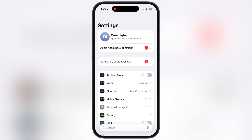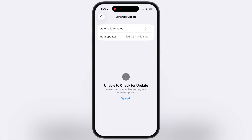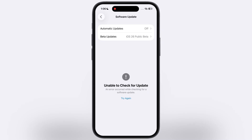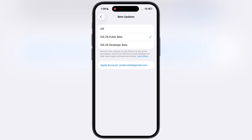First thing we have to do is navigate to Settings, go to General, then go to Software Updates, now go to Beta Updates, and from here we have to turn off the beta updates so that the beta version will not access your device.